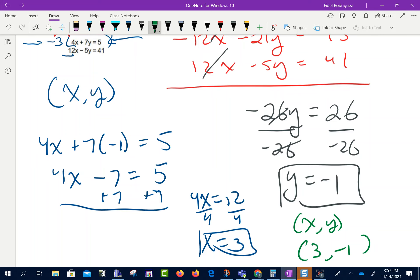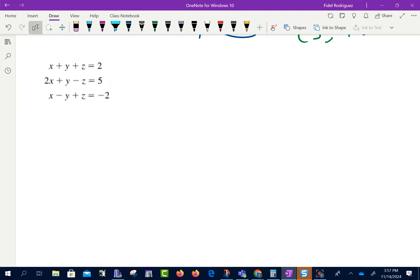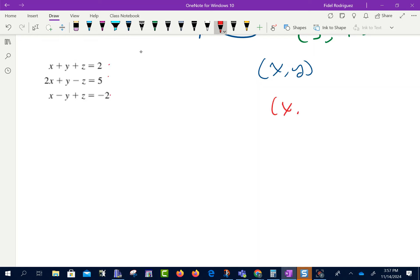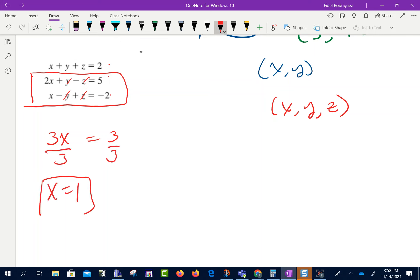Now we're doing the same thing but with three equations and three variables. With two equations, we wrote our point as (x, y). Now our point is going to be written as (x, y, z). Looking at this problem, if I take the first two equations and add them together, I get 3x — the y's cancel and the z's cancel — and 5 minus 2 gives 3. Dividing by 3 gives x equals 1.